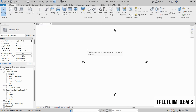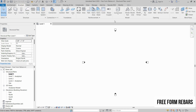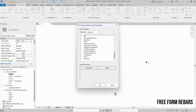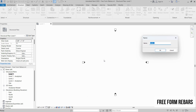First of all, we will create a component in Revit. To do so, we will go to the Structure tab, click on Components, and click on Modeling Place. Then we will select Walls and click OK. Let's write 'retaining wall' and then click OK.